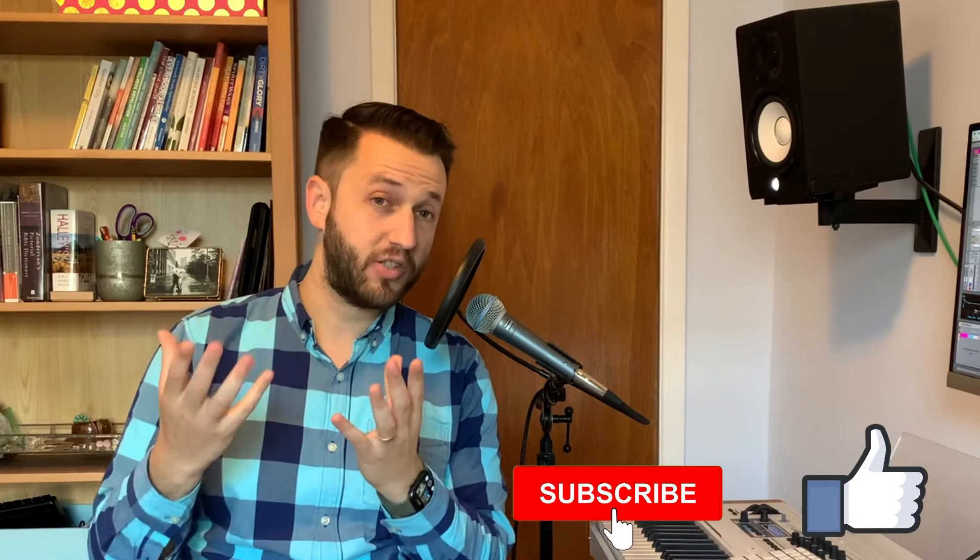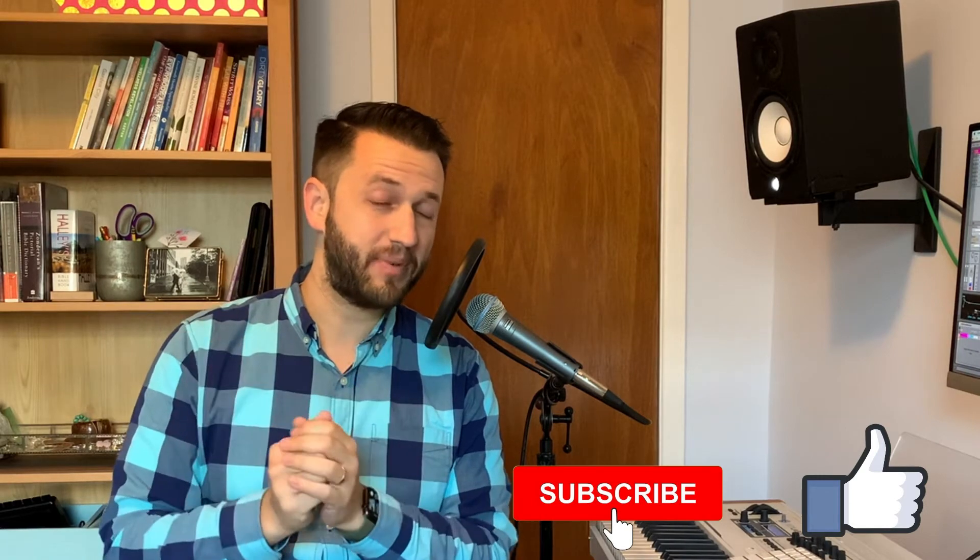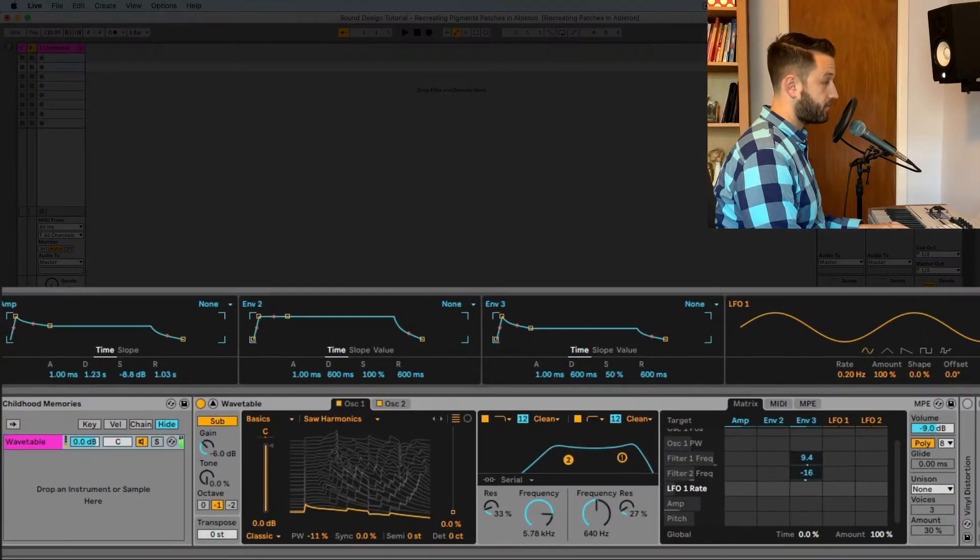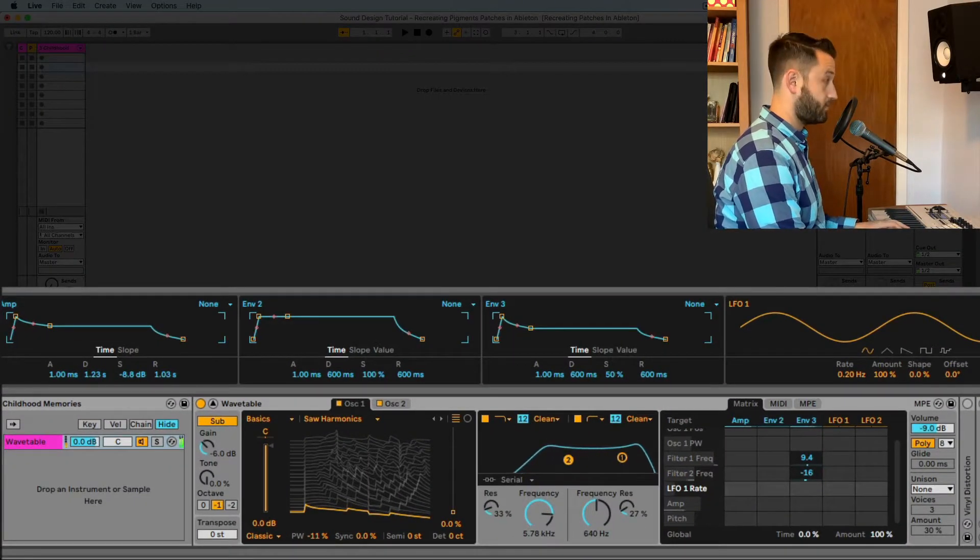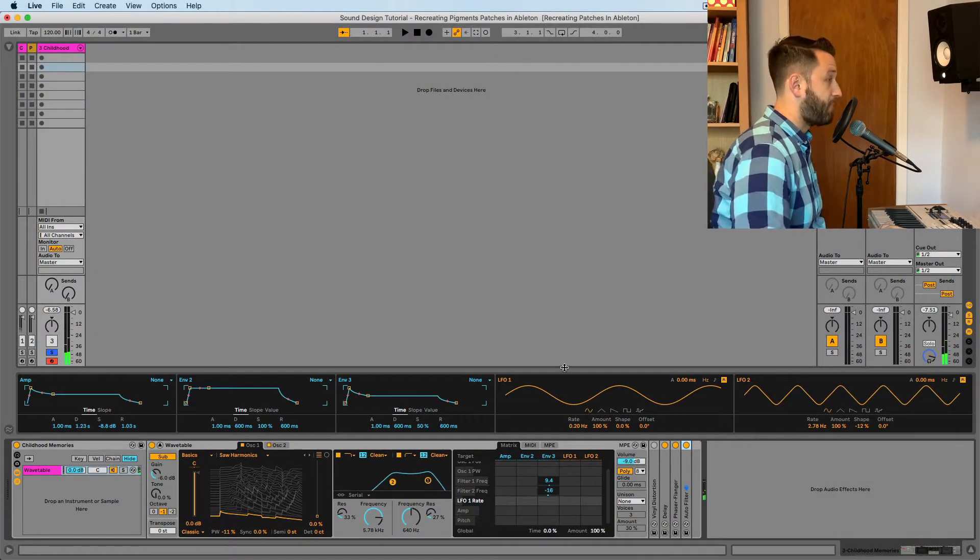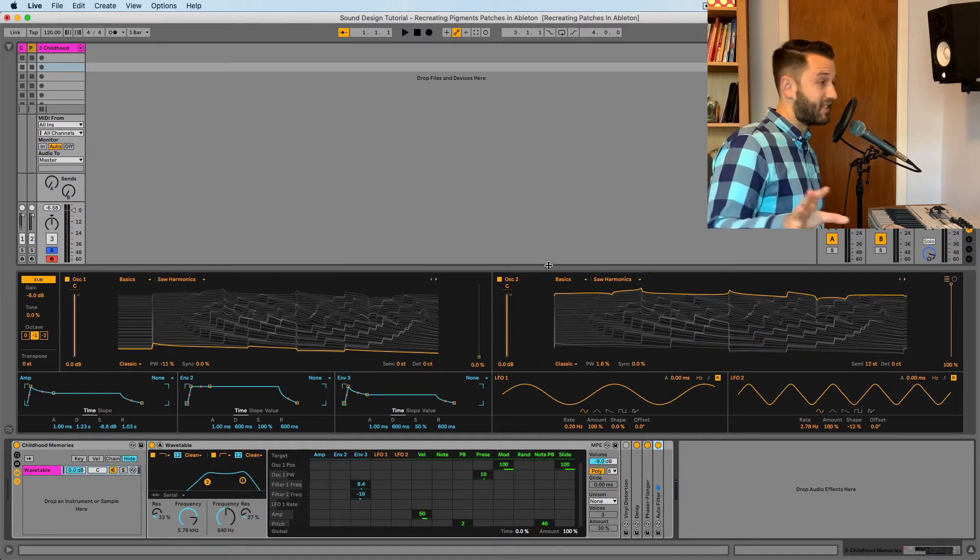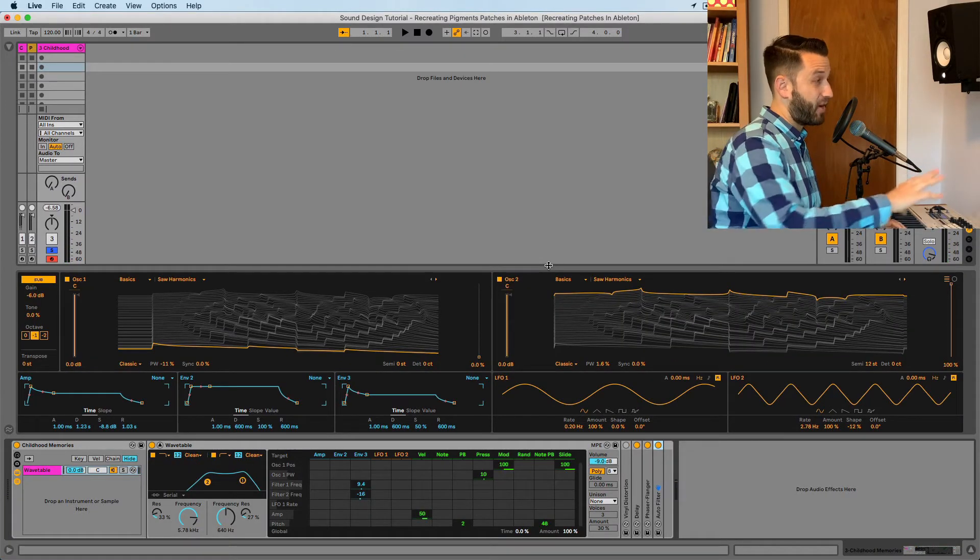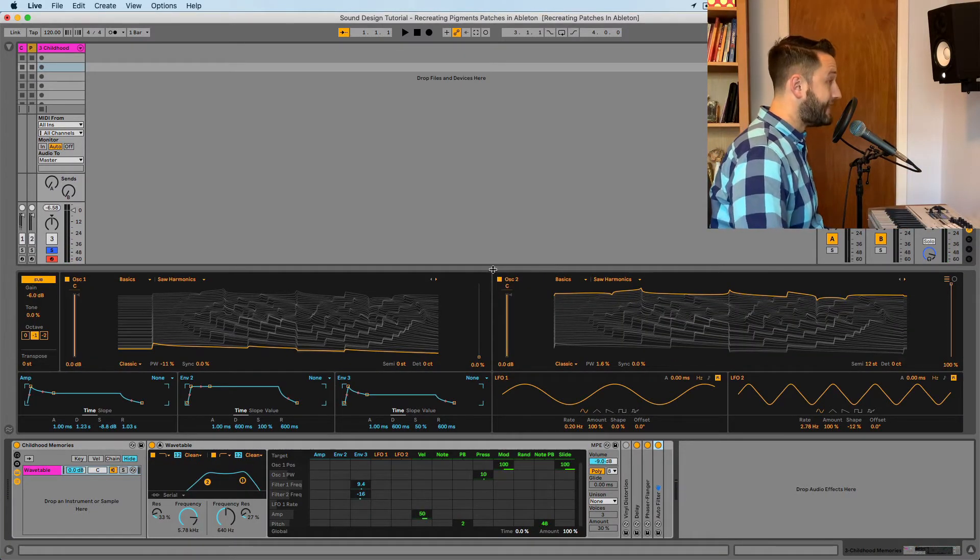Alright, so we all like that cassette tape style detuned sound, and I'm going to show you how easy it is to create this inside Ableton Live. So this is our starting patch, and this patch is inspired by a preset in Pigments, so if you're looking for an external synth, you can check that out. But we're going to go ahead and begin to add some detuning.